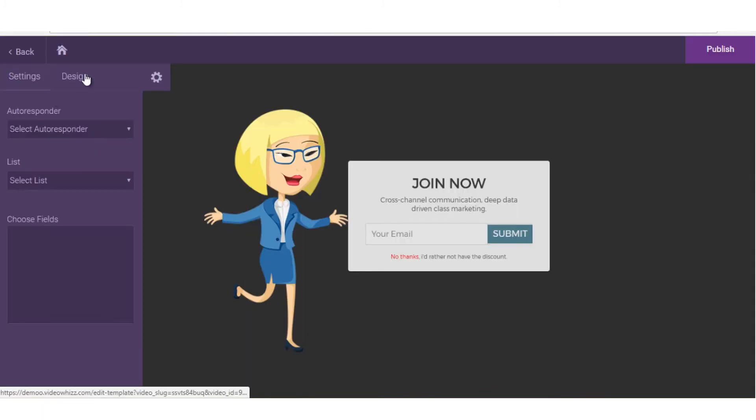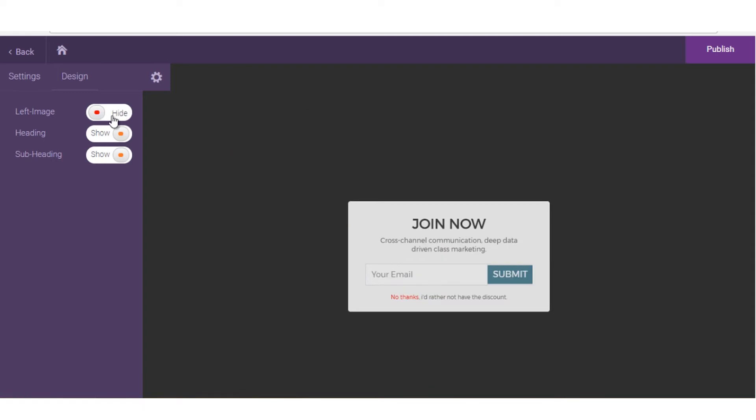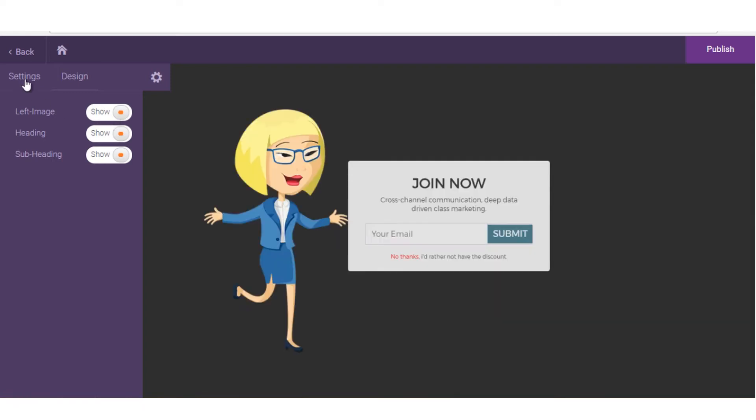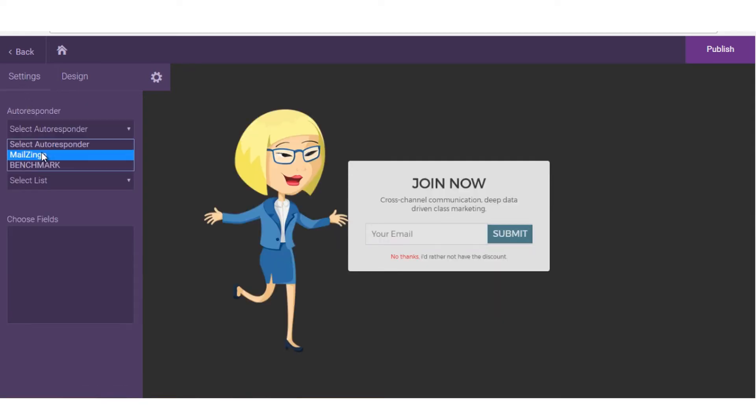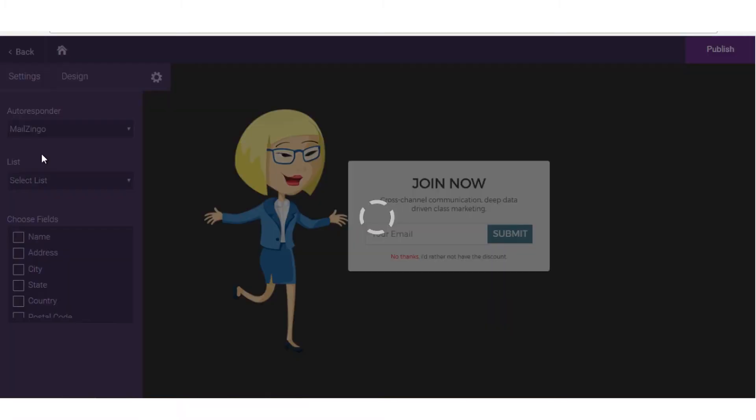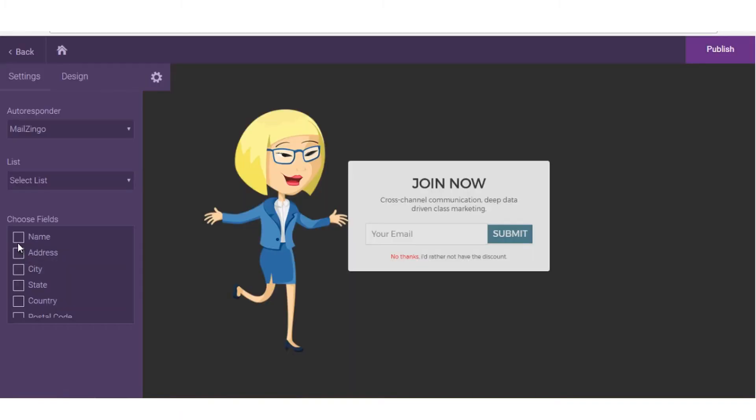You just choose a template, edit the call-to-action text and image to create a beautiful, crispy, and effective lead app and promo app in seconds.